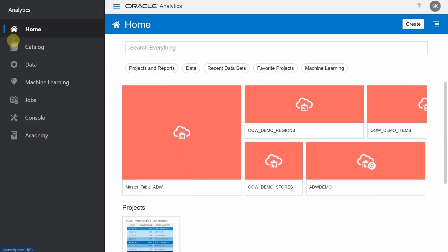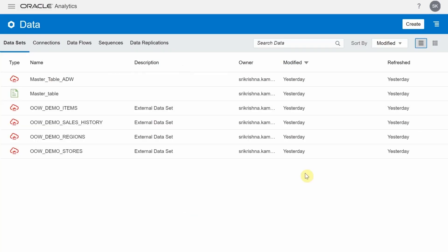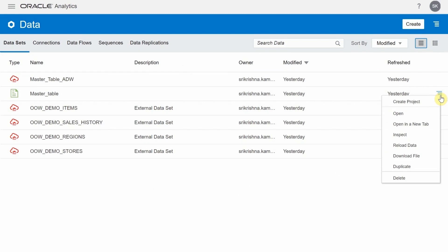From the top left corner, select data tab. Click on the properties icon on master table and select create a project.